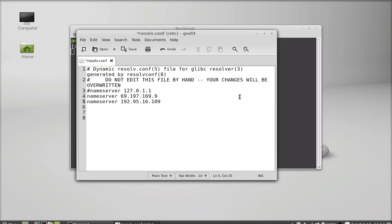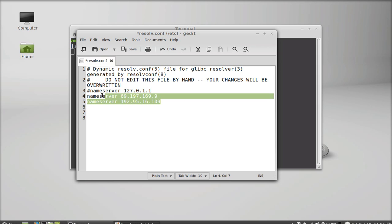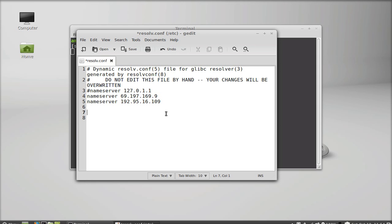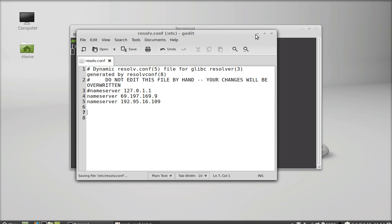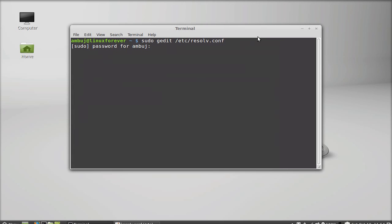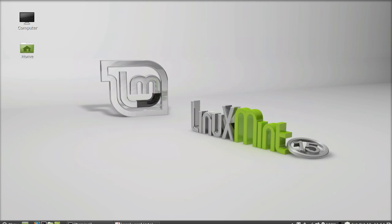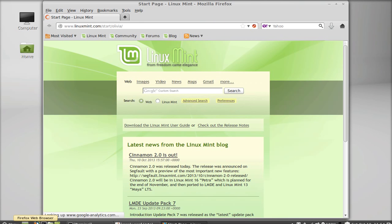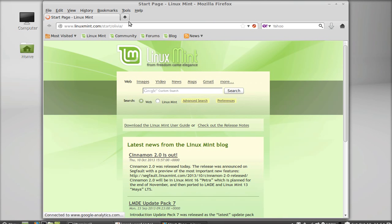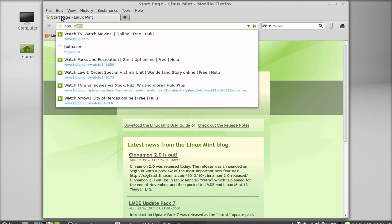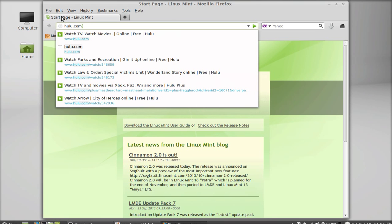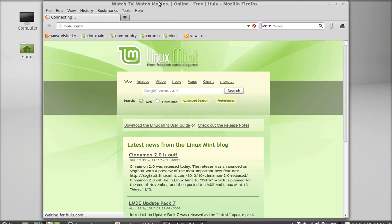These are the Tunneler DNS, these two. After typing, just press Ctrl+S to save this. Now it is saved. Next, let's launch the browser and I'm going to open the Hulu.com website again to check whether I have bypassed that country limit.